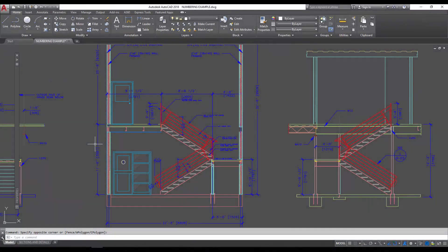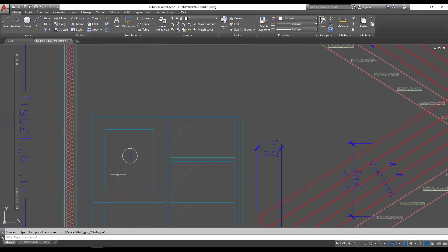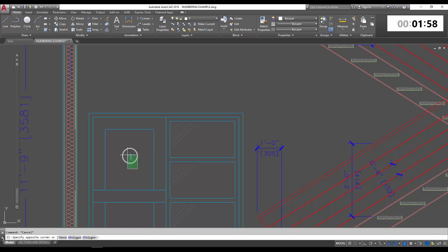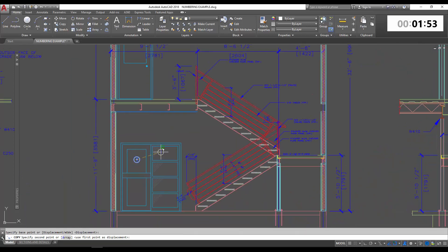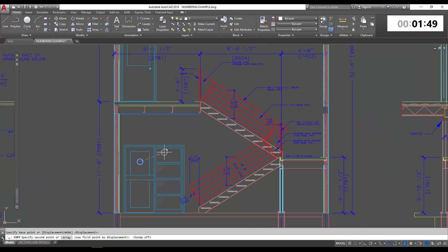I suggest reading the article first, but if not you should be able to follow along. This is a pretty quick and easy one, we're going to try and keep it under two minutes. To start you're going to need a text object. You can see I've created an example callout here, it's simply an mtext object with the number one and a circle around it. From here we're just going to copy this callout around your drawing wherever you need a callout.